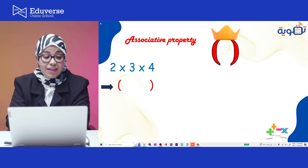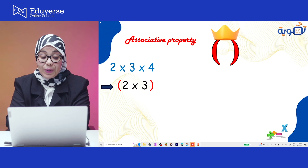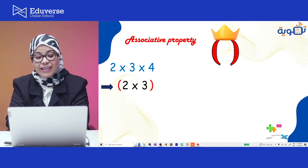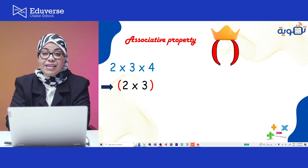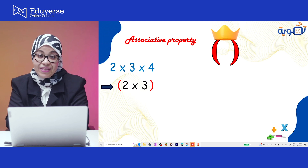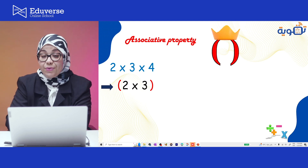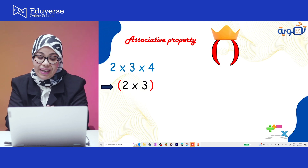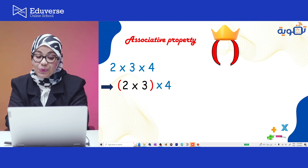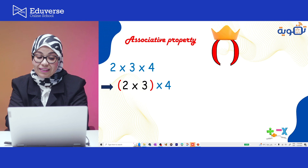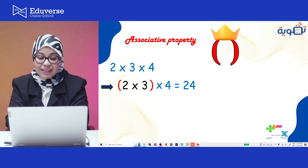I'm gonna start with 2 and 3 inside the parentheses, and the 3rd factor outside. The king parentheses says you have to start with me — if you have parentheses, you have to start with the king. So 2 times 3 equals 6, and after that 6 times 4 equals 24.